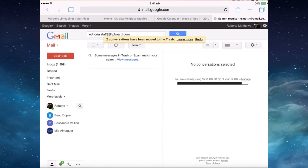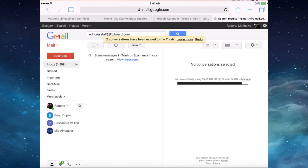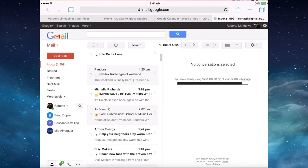And there we have it. It's all deleted. And that's how you get to the full Gmail. If you have any questions, please let me know and I'll be more than happy to help you out with them. Have a great day.